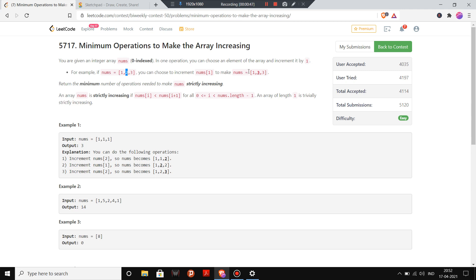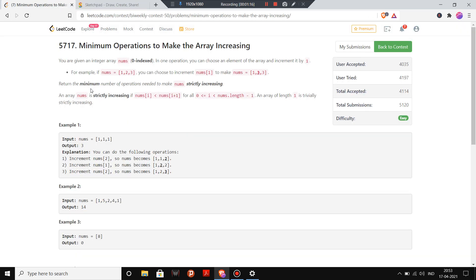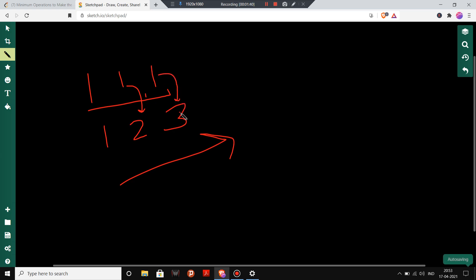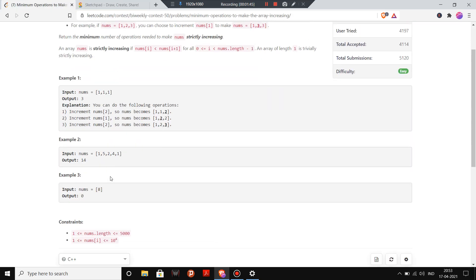For another example, nums is [1, 1, 1]. The strictly increasing order in minimum operations would be [1, 2, 3]. The number of operations to make the second 1 into 2 is one, and the number of operations to make the third 1 into 3 is two, giving a total of three operations.